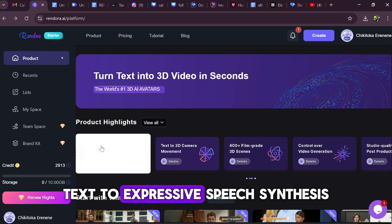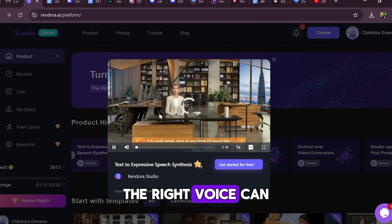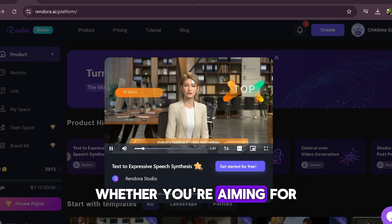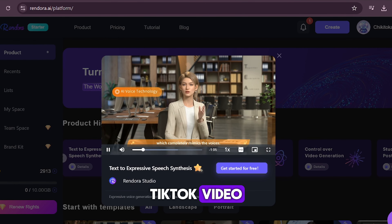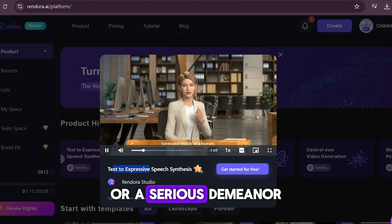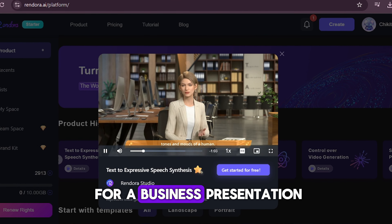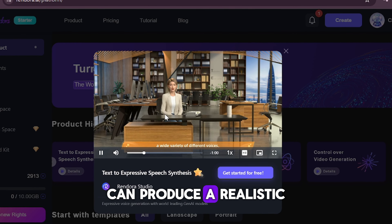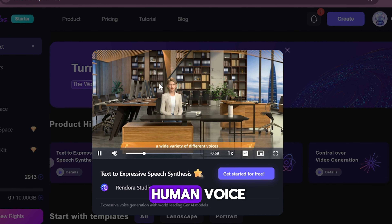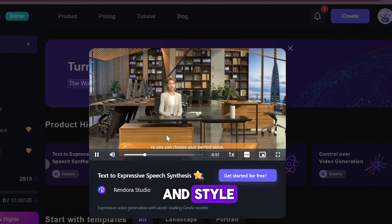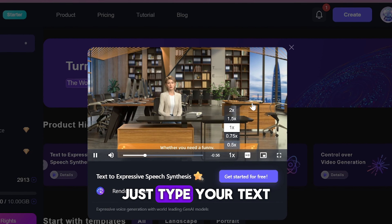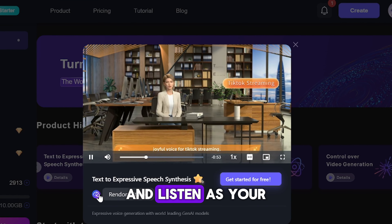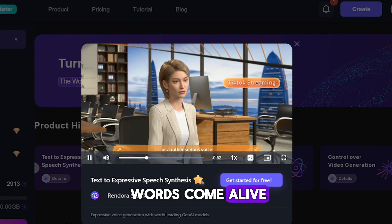Text to Expressive Speech Synthesis. The right voice can make all the difference. Whether you're aiming for a cheerful tone for a TikTok video or a serious demeanor for a business presentation, Rendora's Speech Synthesis can produce a realistic human voice that matches the emotion and style you need. Just type your text, click on 3D Generate, and listen as your words come alive.